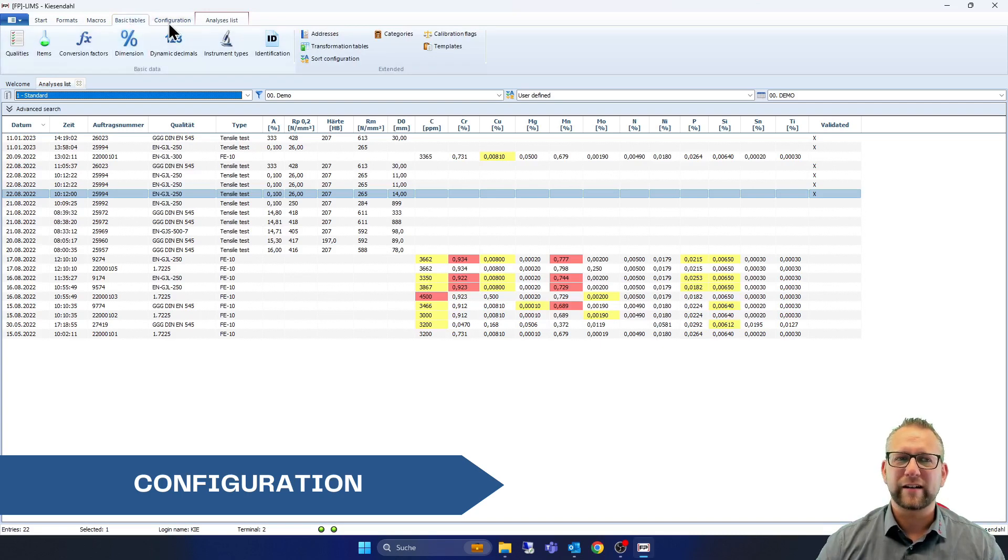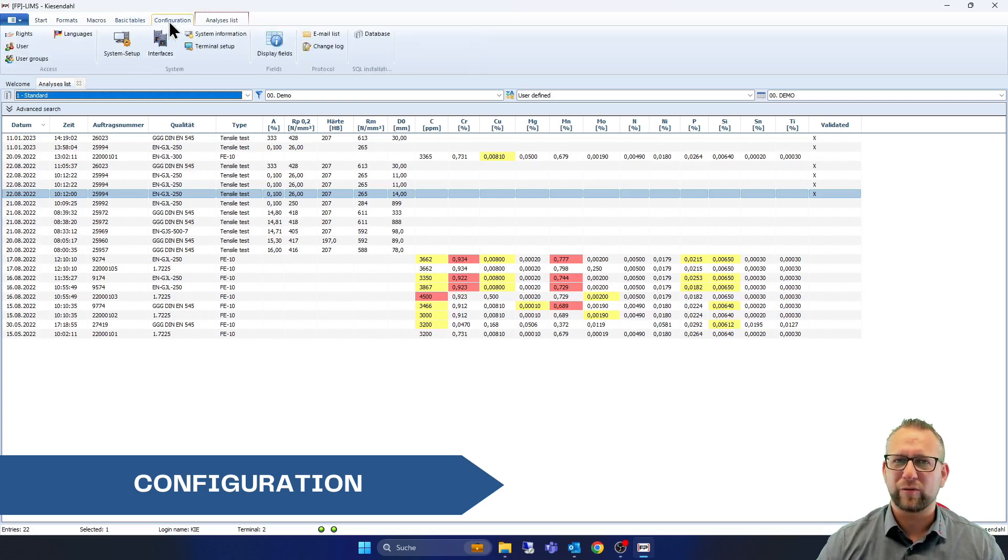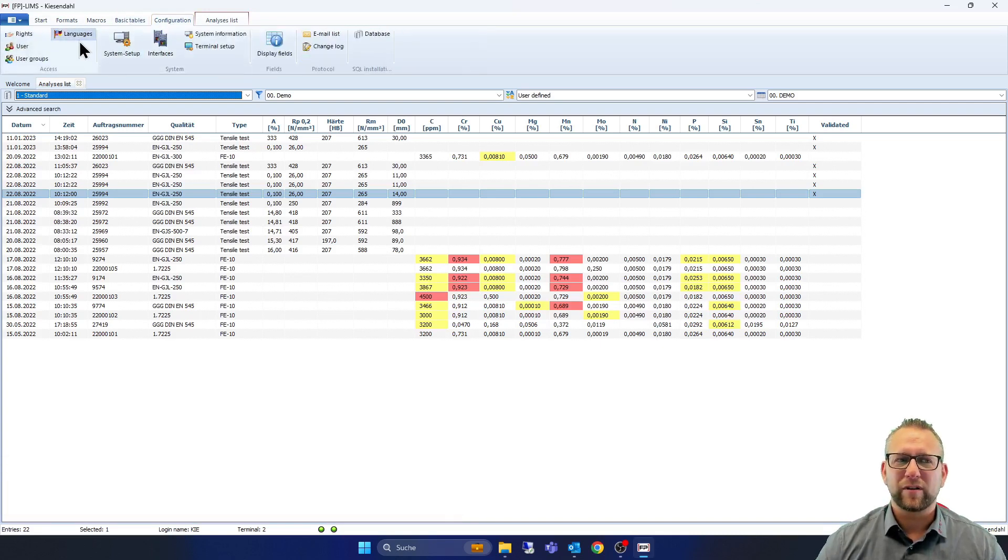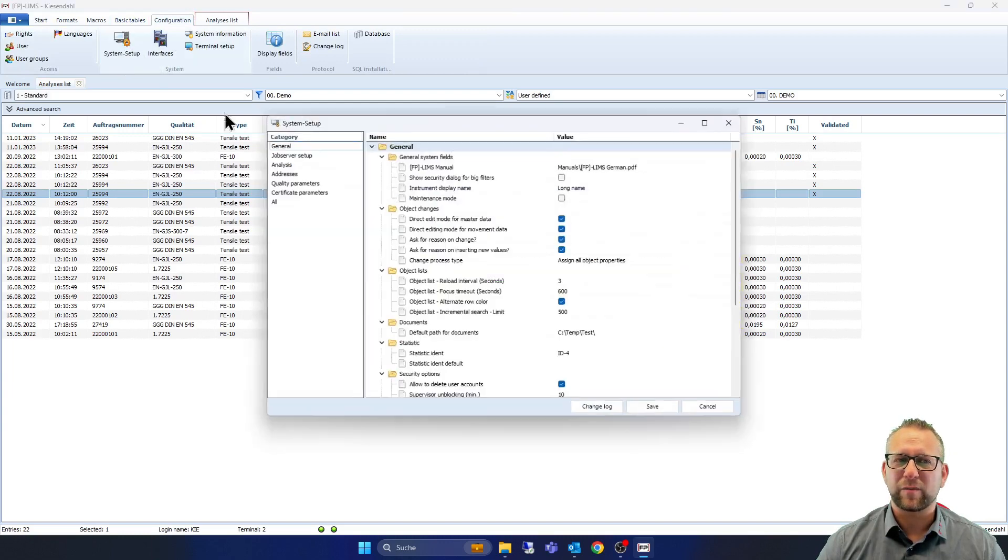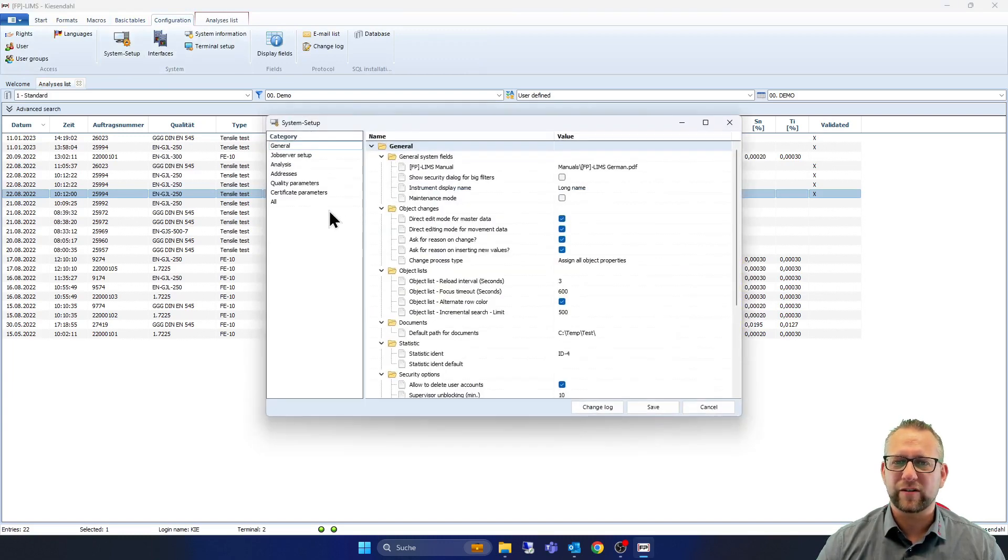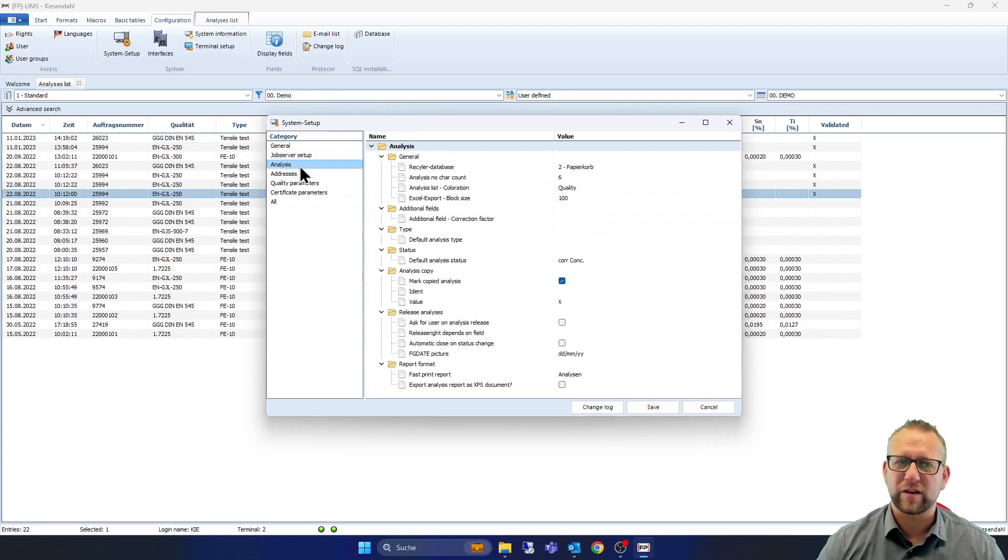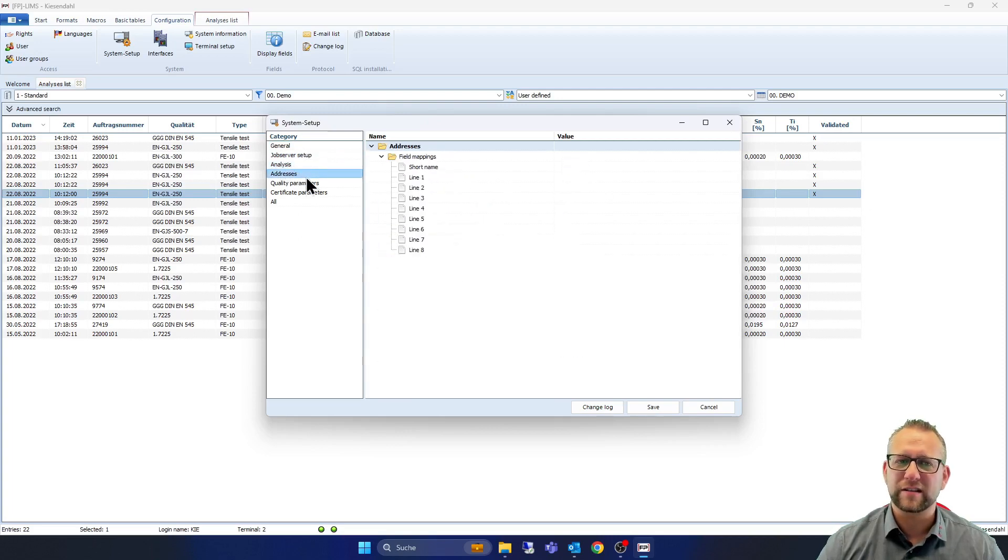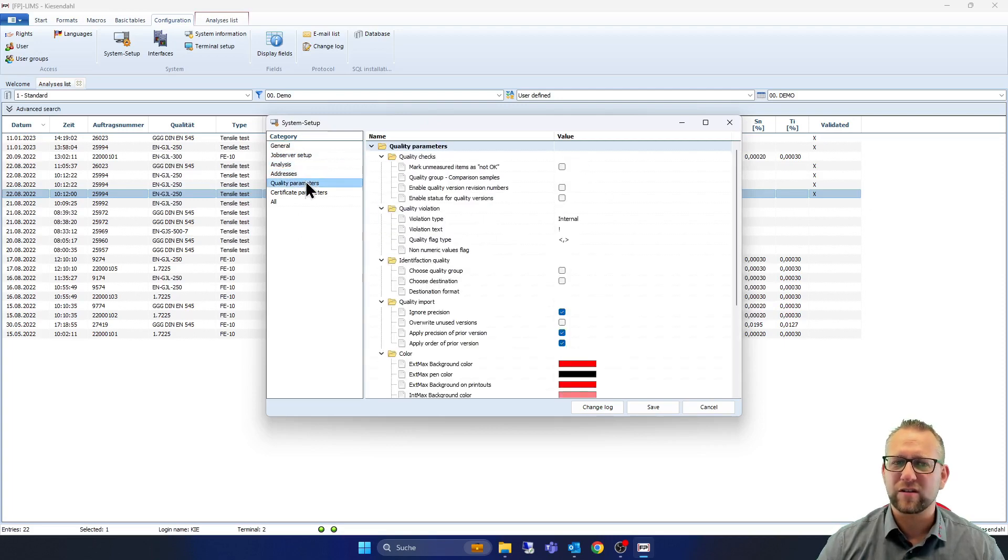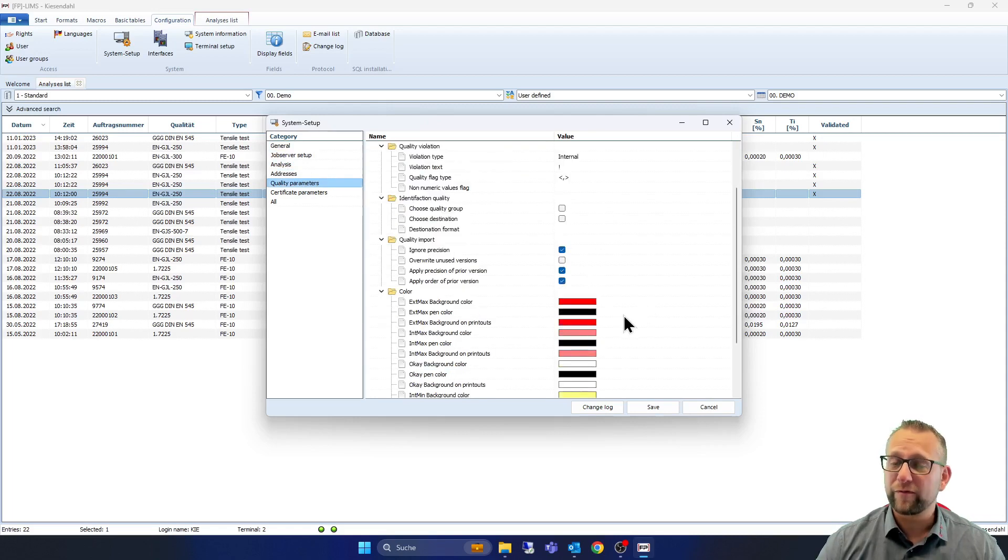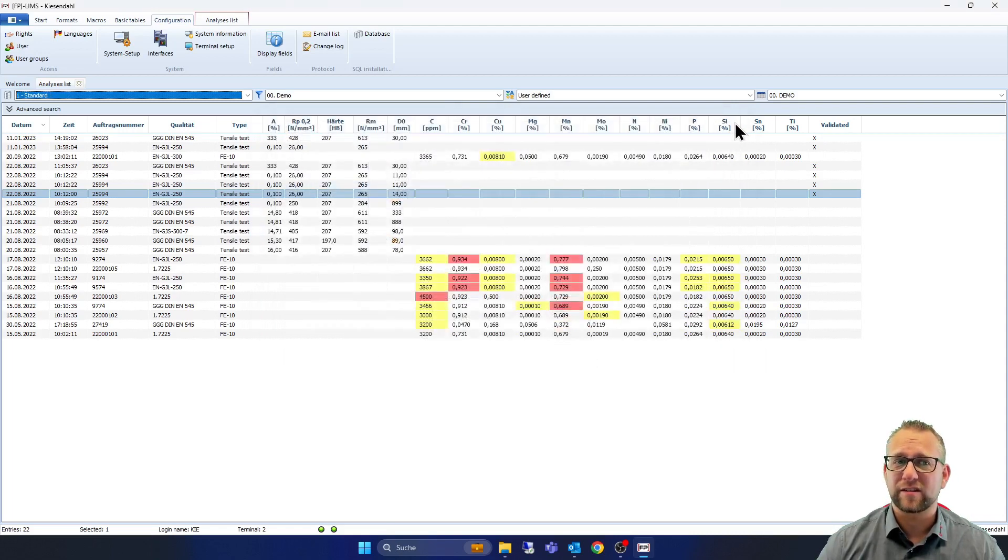And if we click to configuration you are able to go into system setup and you can change the language, you can change the job server, everything about analyzes, addresses or quality parameters with different colors and so on.